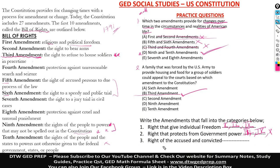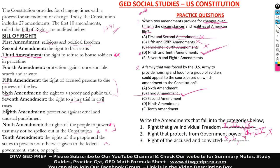The third category is rights of the accused and convicted. You can see — accused and convicted — the fifth amendment will fall here, which is the right of accused persons to due process of the law. Also the sixth amendment — the right to a speedy and public trial. Also the seventh amendment — the right to a jury trial in civic cases.